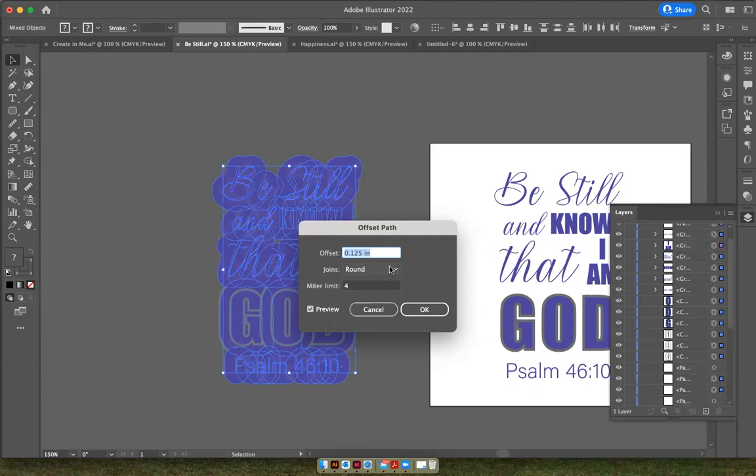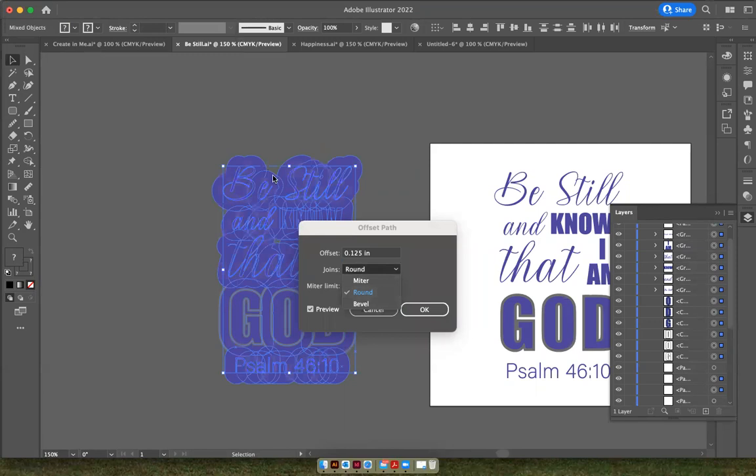And then you have these options to give it round edges, mitered sharp edges, or beveled edges. And I chose round because I like this bubbly look for this sticker. And just click OK.